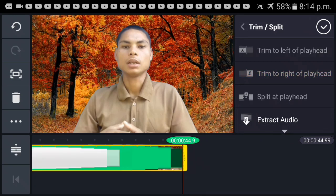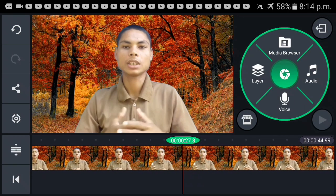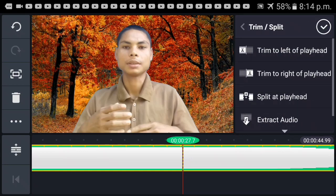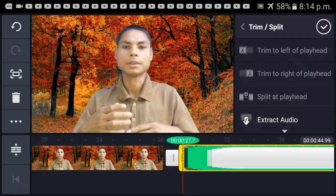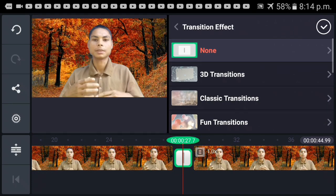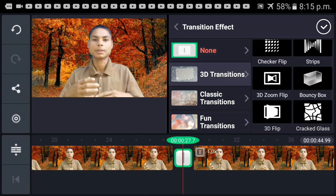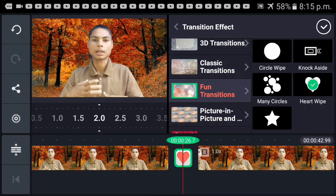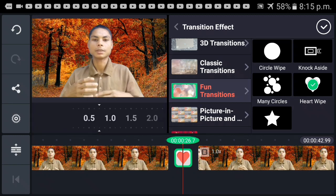Trim to Right of Playhead — the option to click. If you click on the transition, you can click on the transition effect.